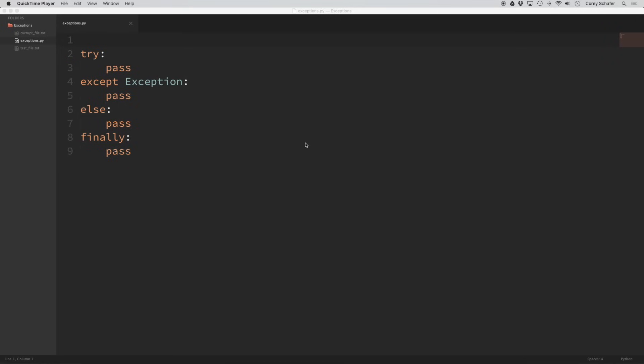Hey, how's it going everybody? In this video, we'll be going over how to handle errors and exceptions in Python by learning how these try-except blocks work.